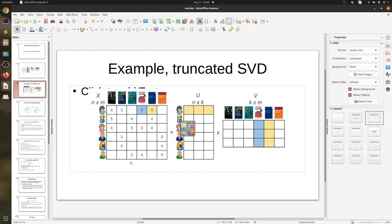Imagine we have users and movies. We have a matrix X — same as A — where rows are users and columns are items like books or movies. Usually the number of items is much smaller than the number of users. In Amazon there may be millions of items, but potentially billions of users. The same applies to Netflix: many movies, but far more customers.